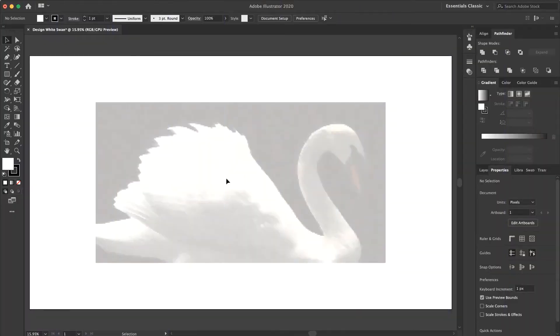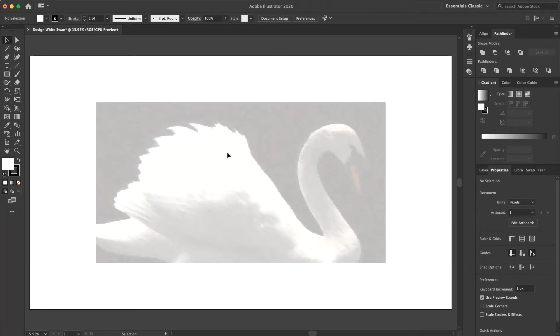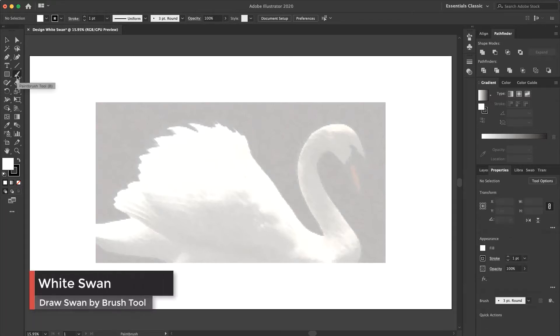I prepared a picture of the white swan here and locked it to my artboard and you can do it by yourself. You can download a picture of a white swan for creating this logo. So at the first step I should select the brush tool here.